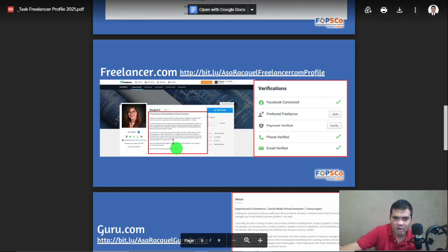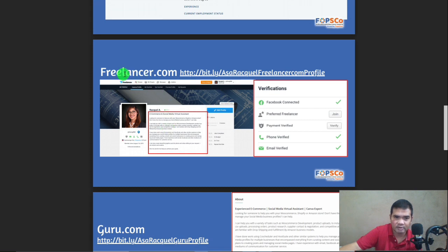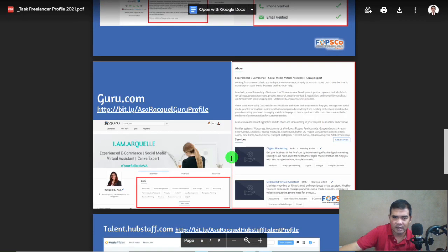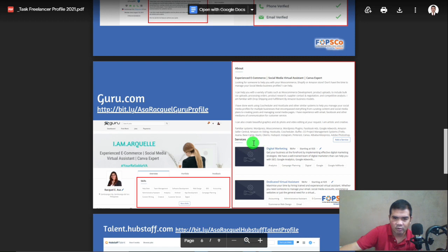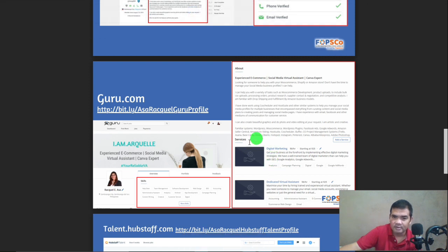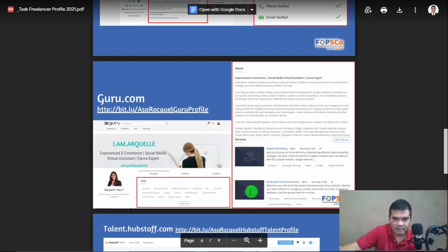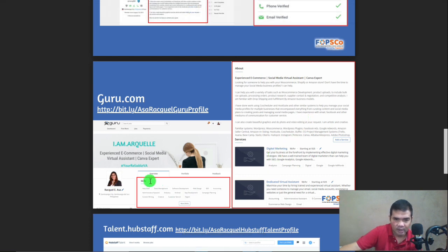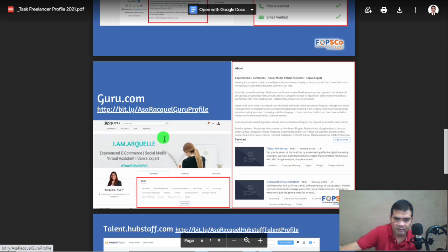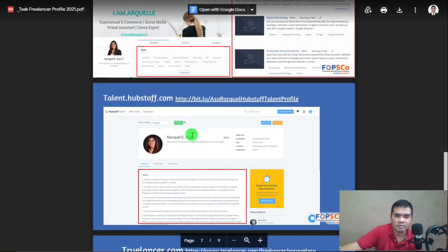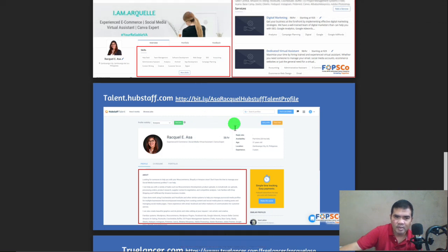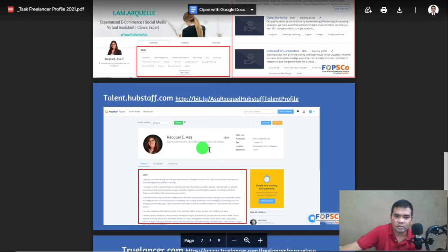For Freelancer.com — just the same — it has verification and a bio section. For Guru, you can include services offered and your About Me, which is the bio, as well as your skills. That is for Guru, and the link as well.